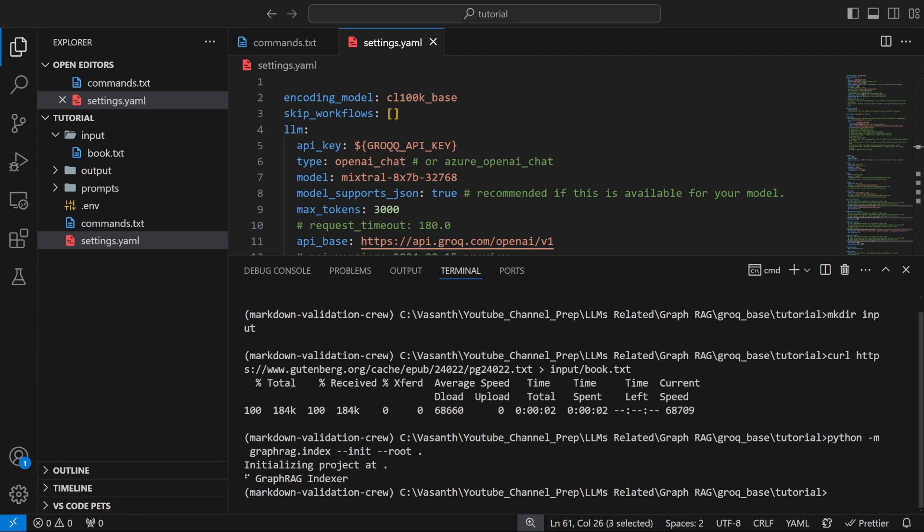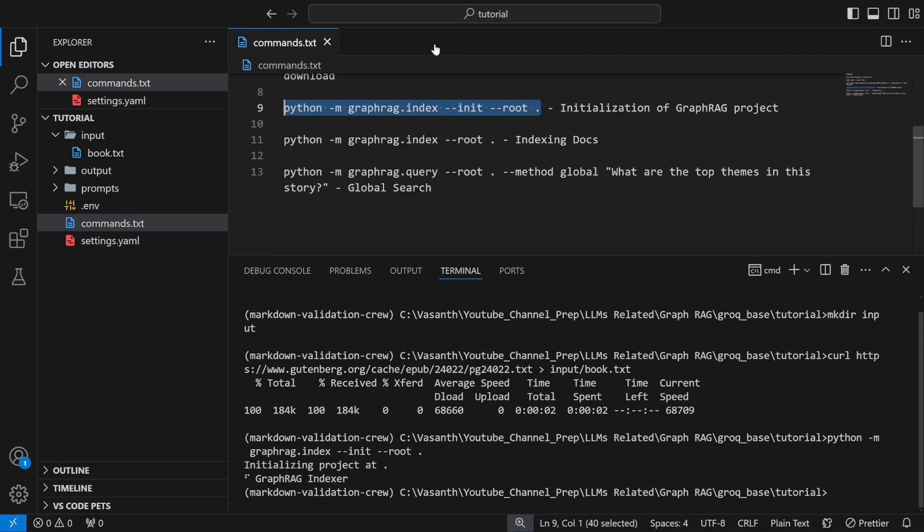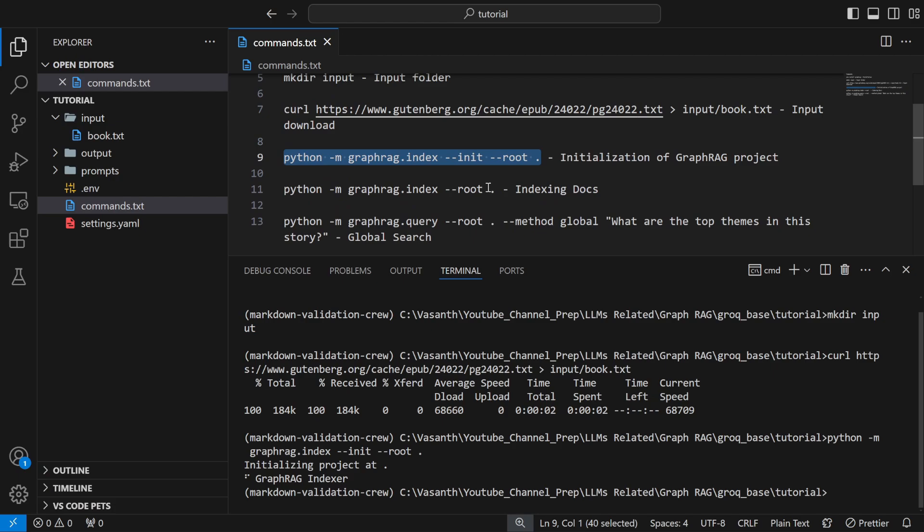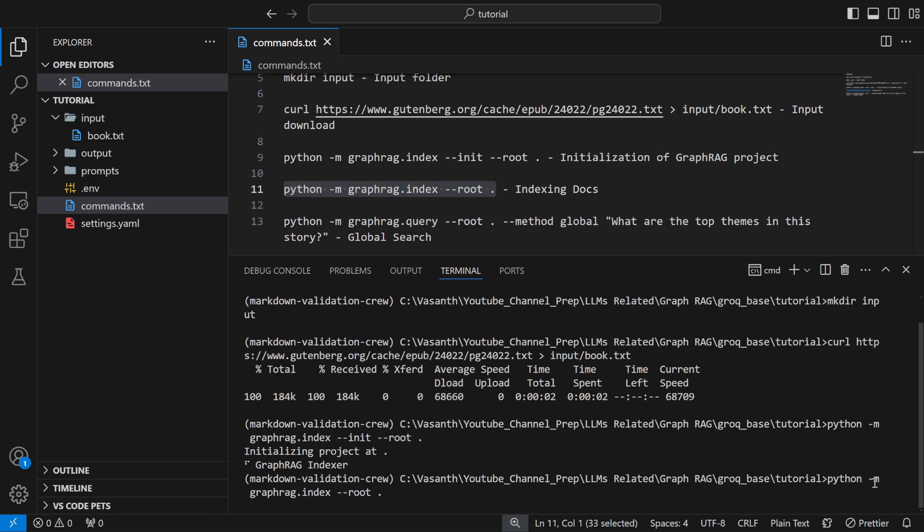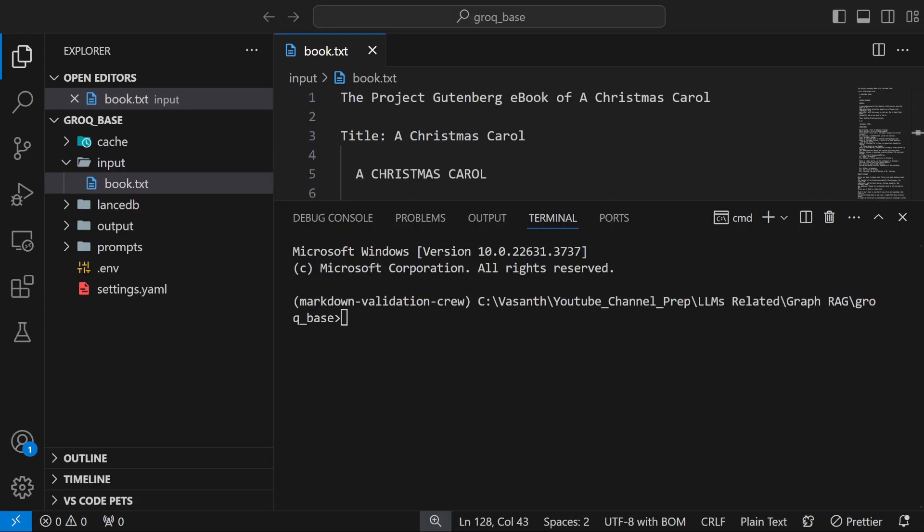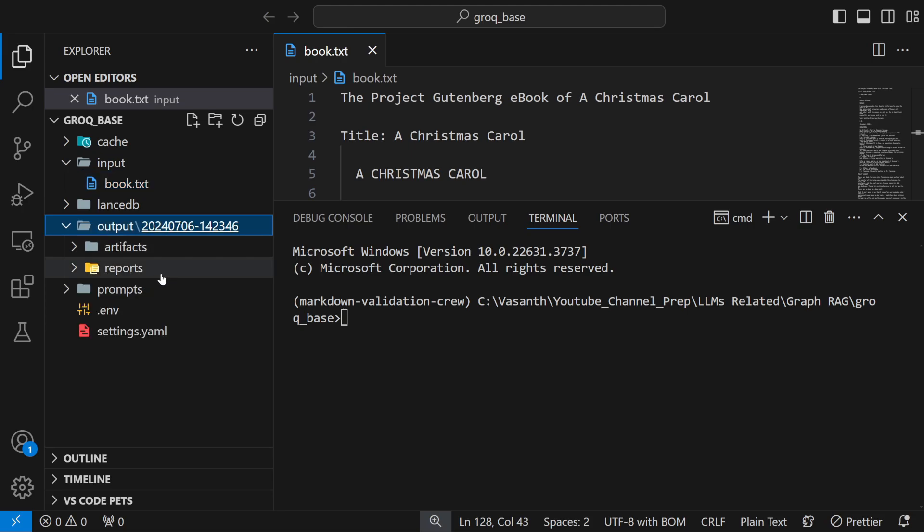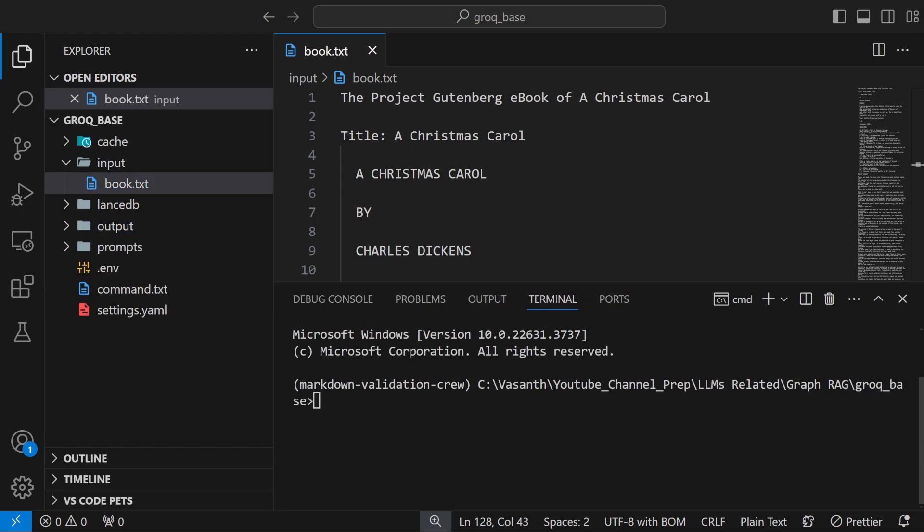After that you need to run this indexing command. This will index your documents but the bad thing is since you are running it locally it will take a lot of time. It took me around 20 minutes. Finally you have your folder structure similar to what OpenAI produces. Your document is ready for answering questions.